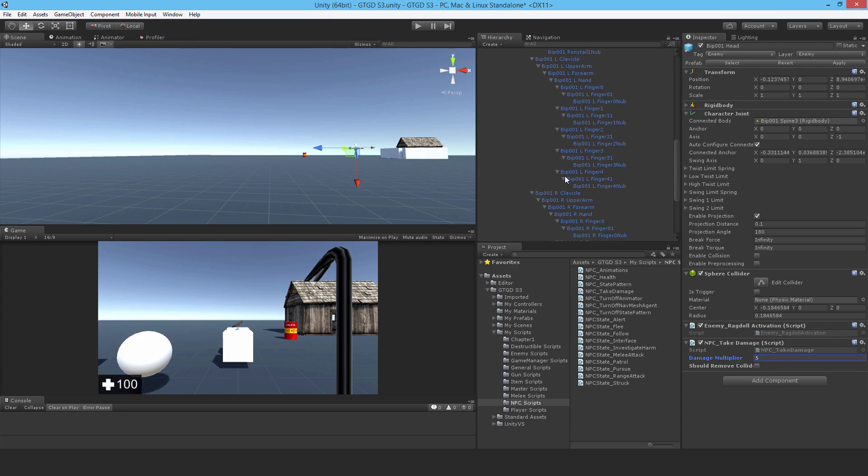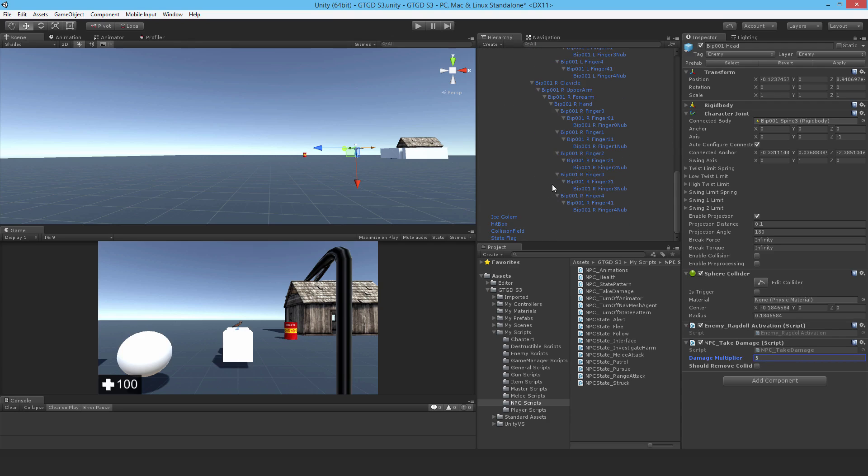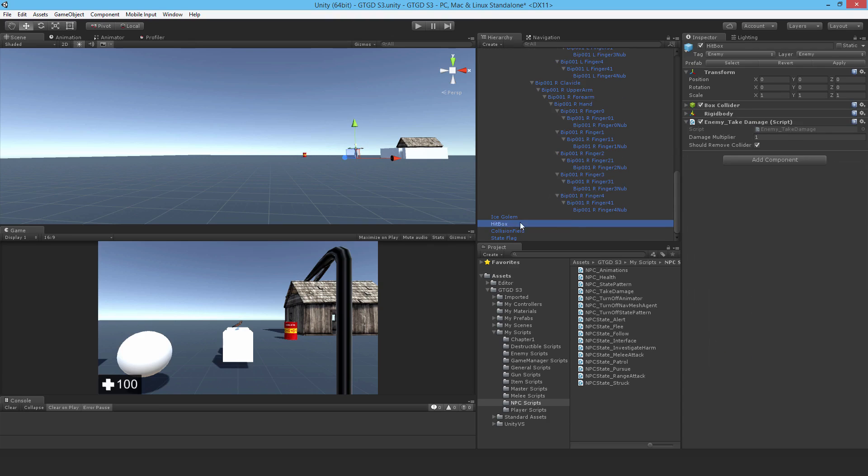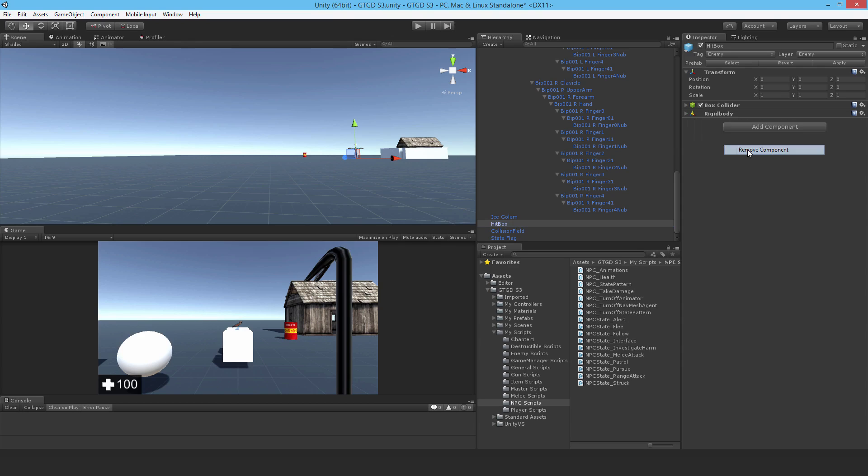And now going down, let's go to the hitbox and have a look at that. So this has an enemy take damage with the check there for shouldRemoveCollider. So get rid of that and put in NPC take damage and just check that.